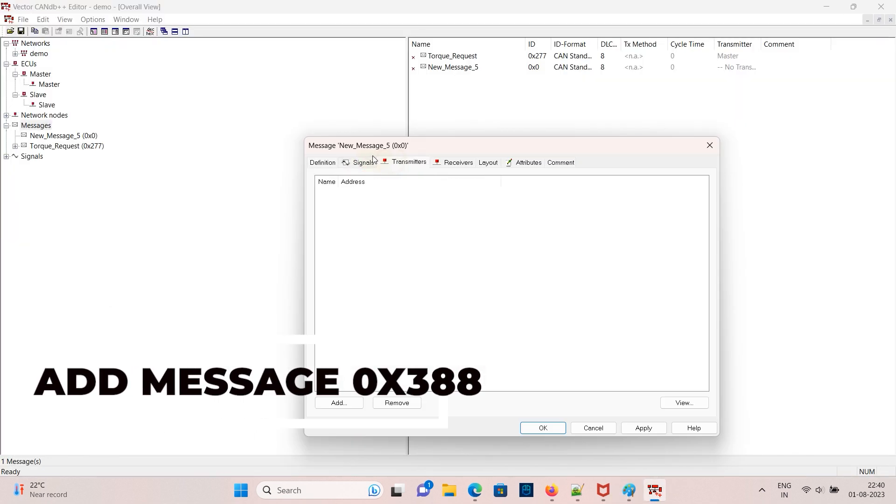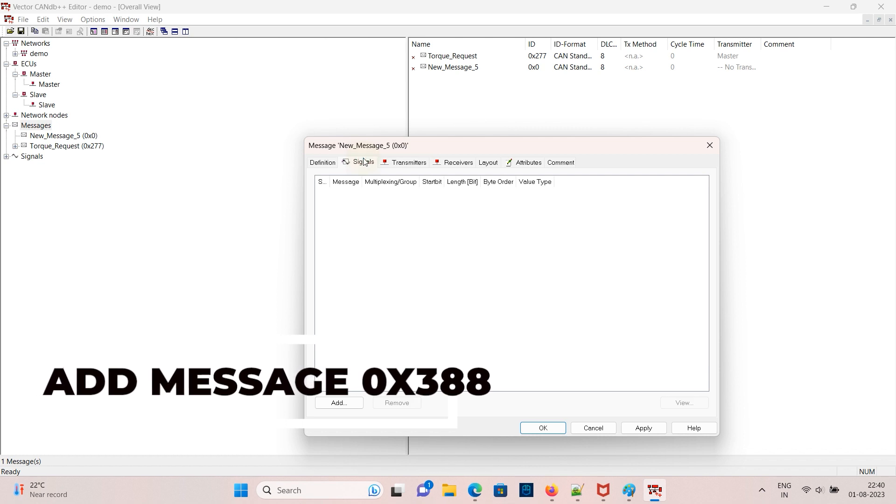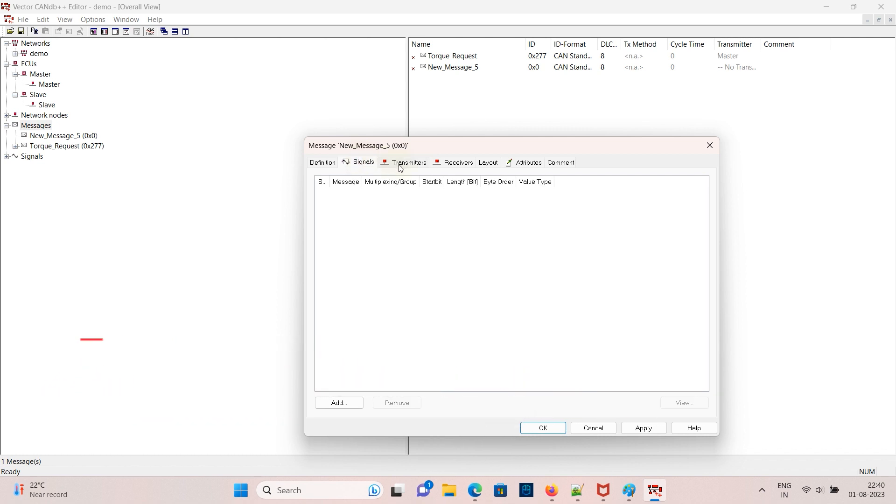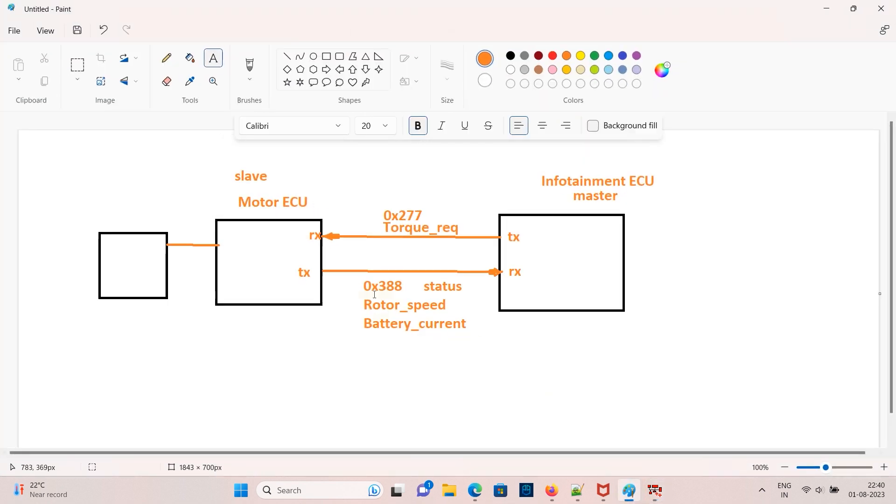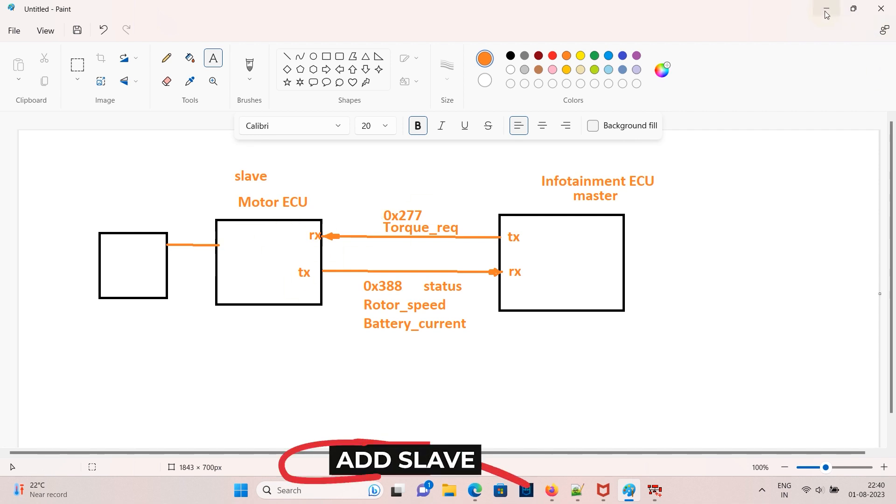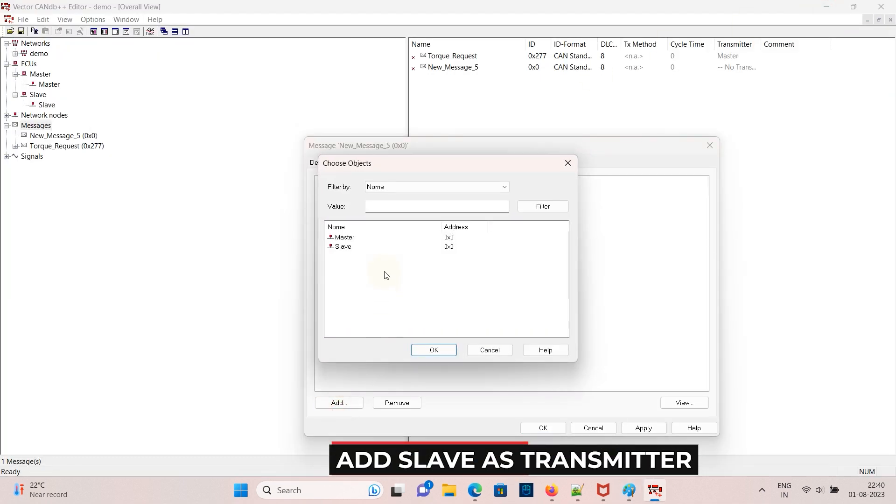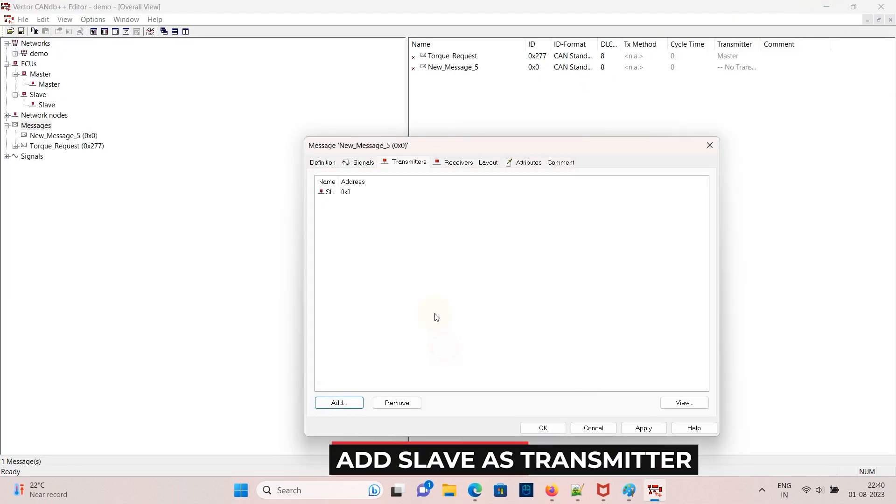And the transmitter for this ECU is motor ECU so add slave as a transmitter and then click on apply and OK.